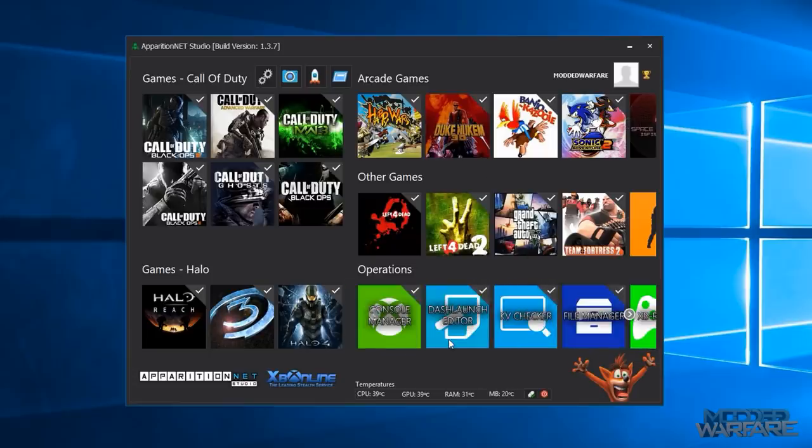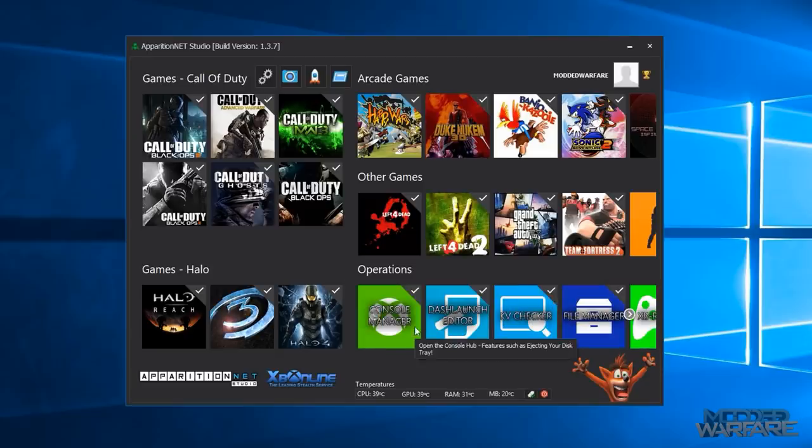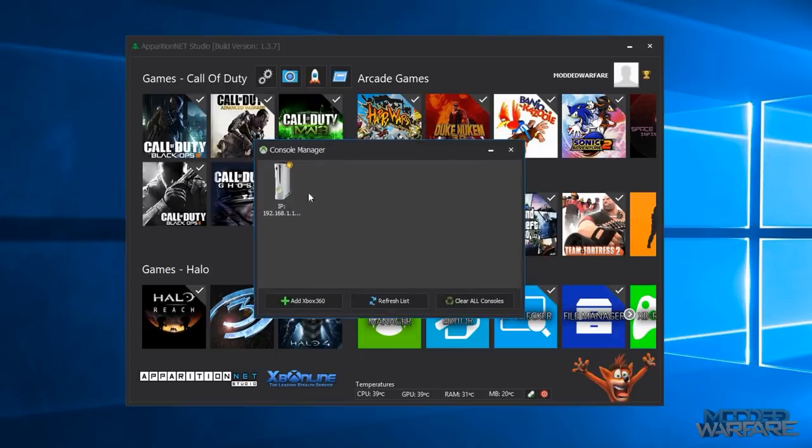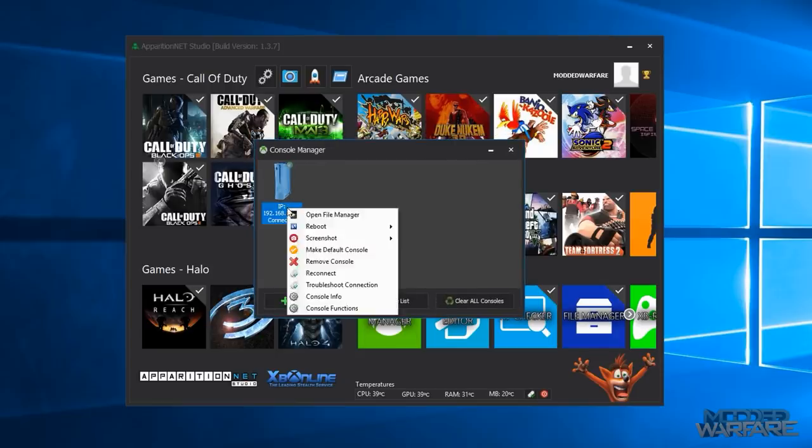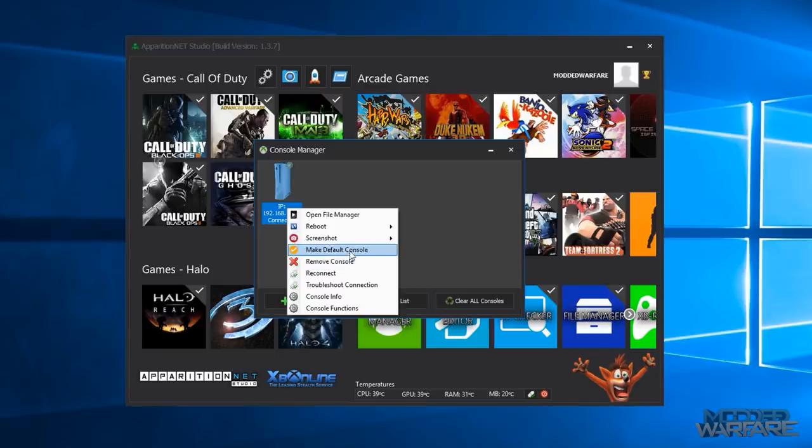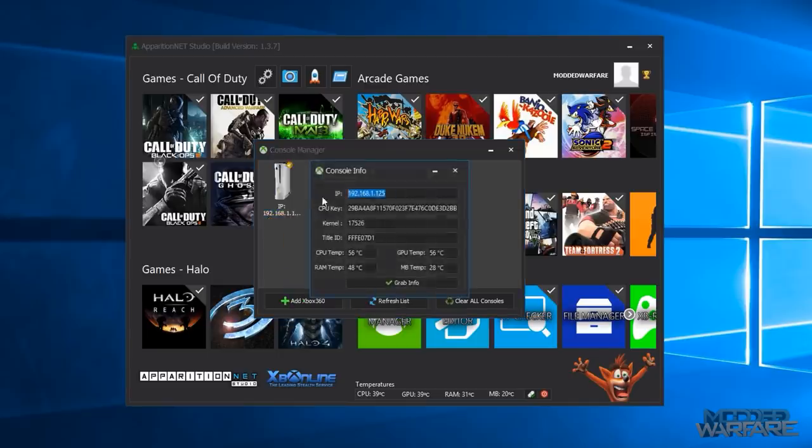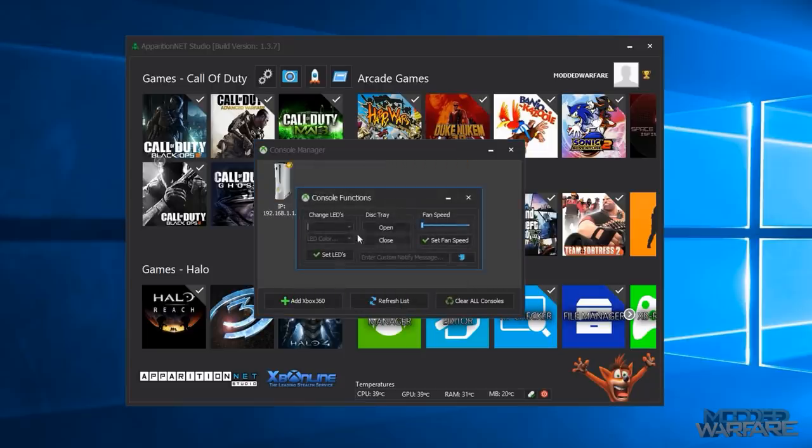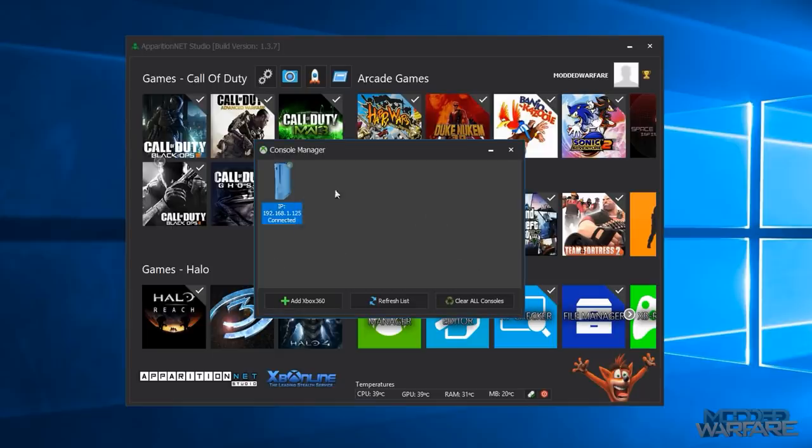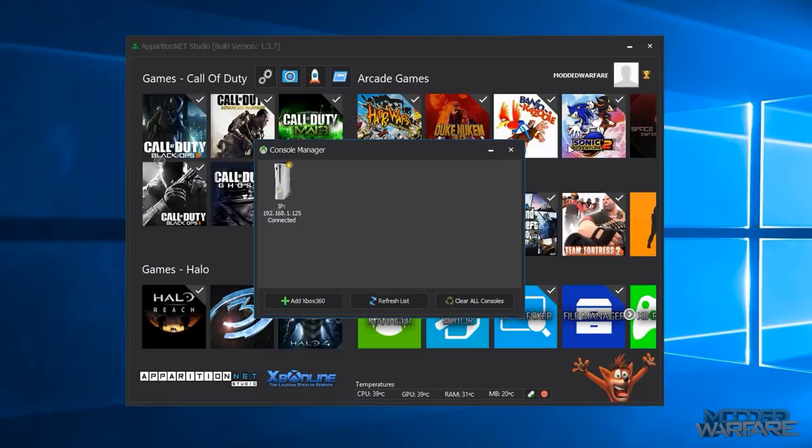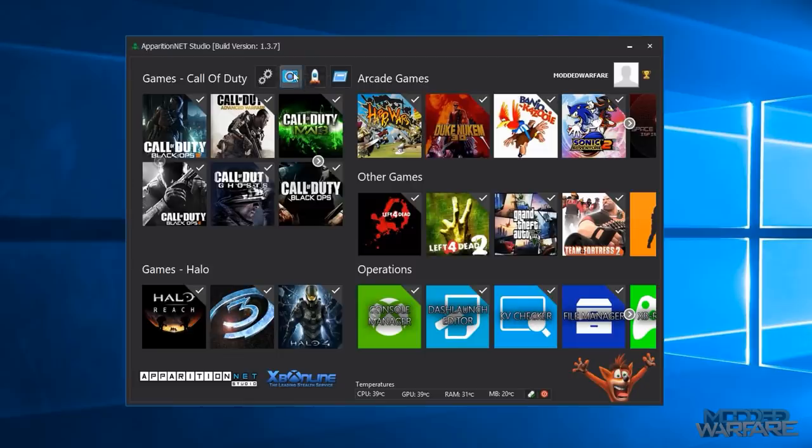And then finally moving on to the console tools because there's quite a lot of good console tools in here as well. So you've got the console manager which is basically like your neighborhood equivalent. So you can add your Xbox 360 in here. You can right click, you can reboot, shut down, reboot title, you can take screenshots, you can make the console default, you can reconnect, grab the console info, console functions, open/close your disk tray, change your fan speed, send custom notify messages to the screen.